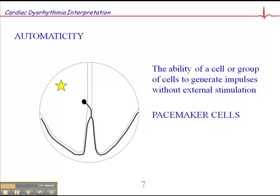Any cell or group of cells is capable of generating impulses without external stimulation, and this is helpful because if the SA node failed for some reason, then backup pacemaker sites in the AV junction — which is where the AV node connects to the bundle of His — or the bundle of His, or the Purkinje fibers down in the ventricles, those areas can take over pacing. What also sometimes happens is that if an area of the heart becomes irritable, it may begin to generate impulses inappropriately, and if it generates impulses at a rate faster than the SA node, it may actually take over pacing of the heart.